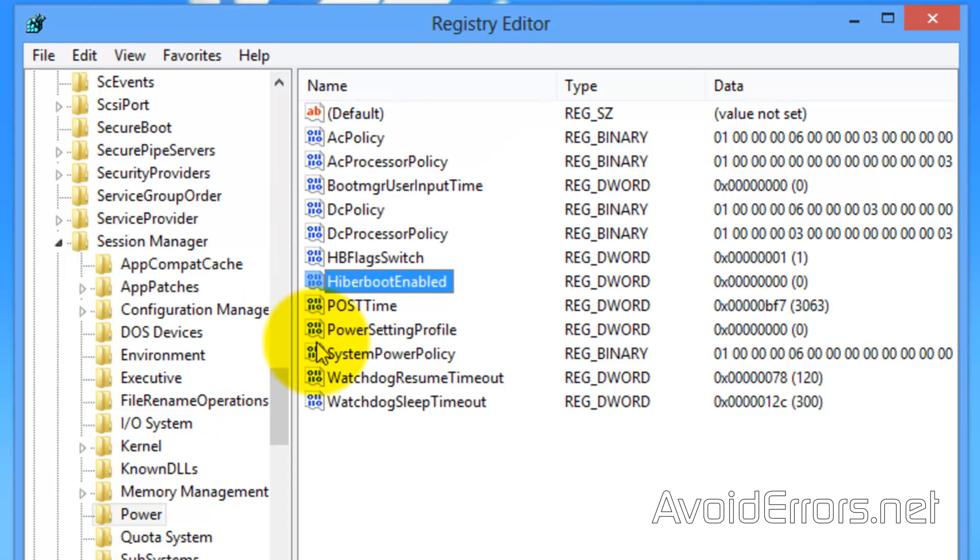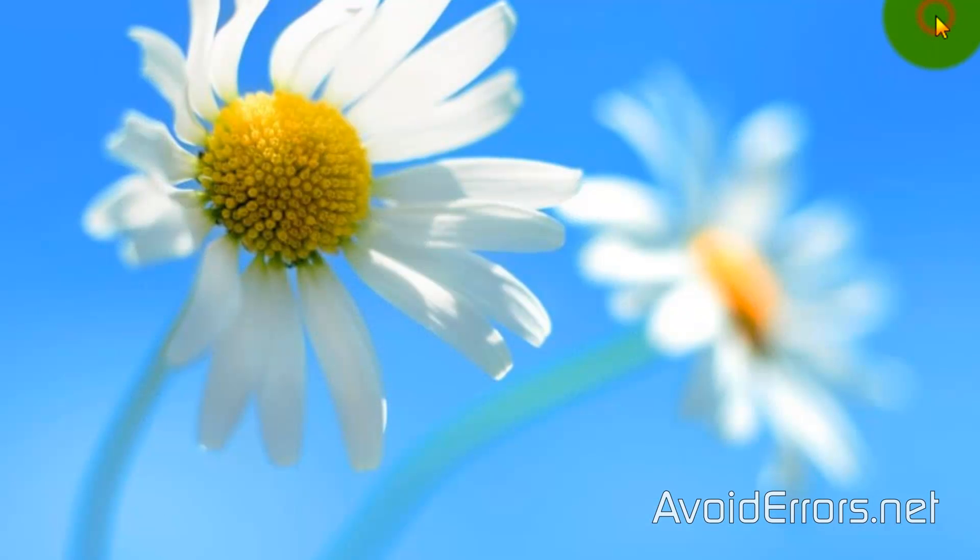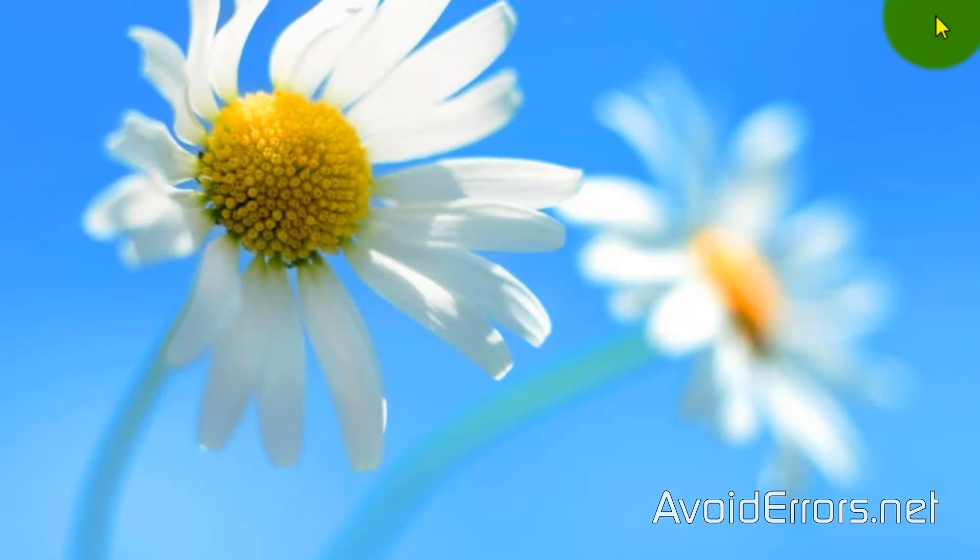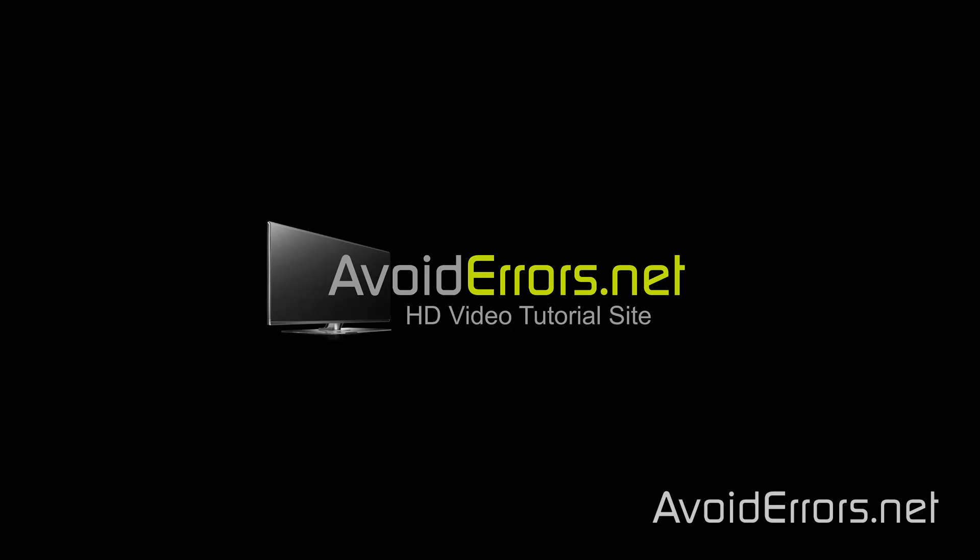Close the Registry Editor, restart, and now you have successfully turned off Fast Startup on Windows 8, Windows 8.1.